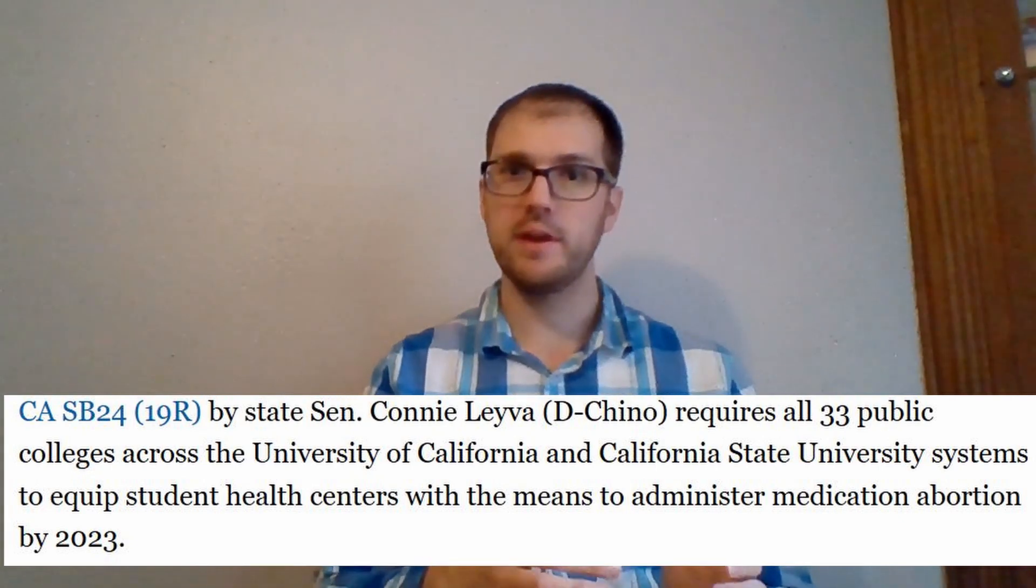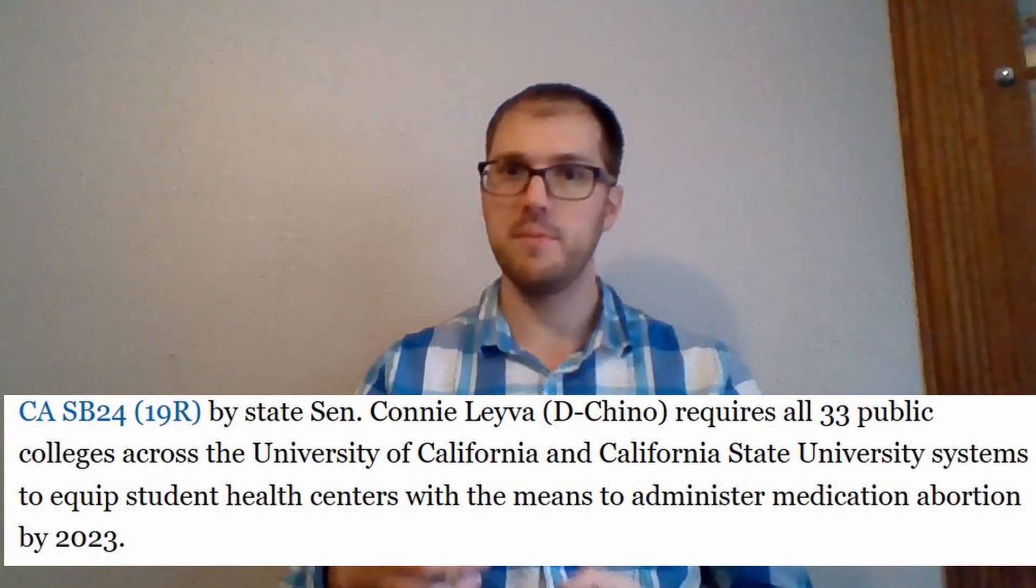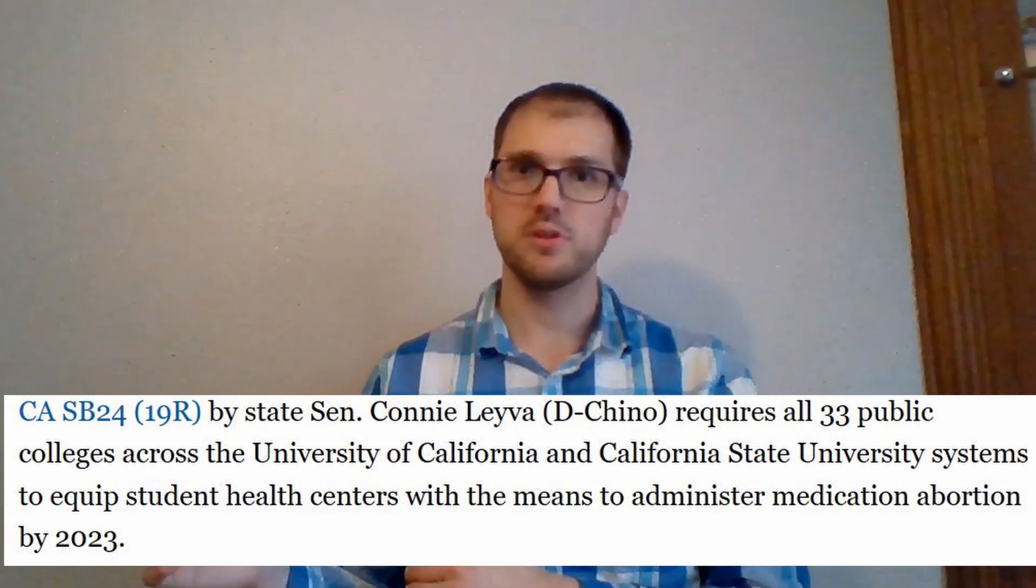2023 to train their staff, get the proper equipment, and things of that nature. So I think you can all imagine why pro-lifers are upset because it's not only allowing colleges to do something, it's forcing them to do something, and it's forcing them to perform abortions, essentially. A university or a college is not a place for abortions. It's not like they don't have access through Planned Parenthood because they tend to be around colleges.